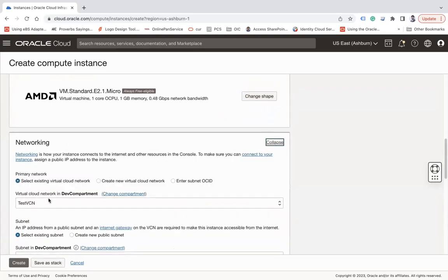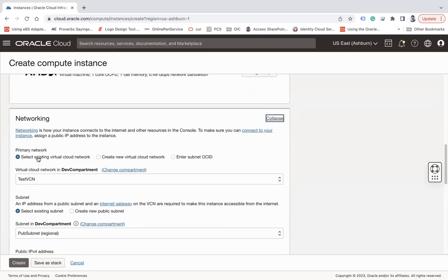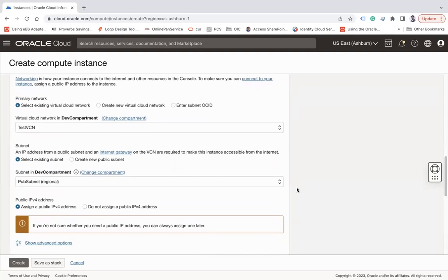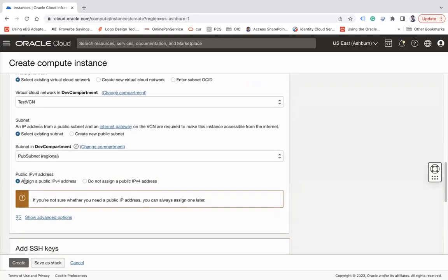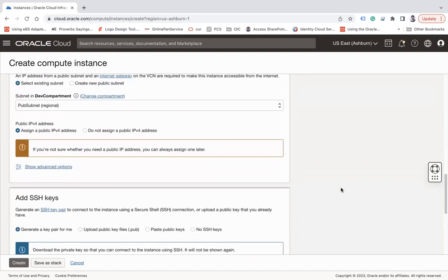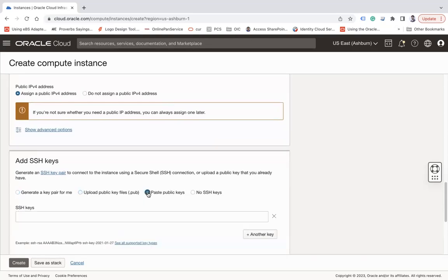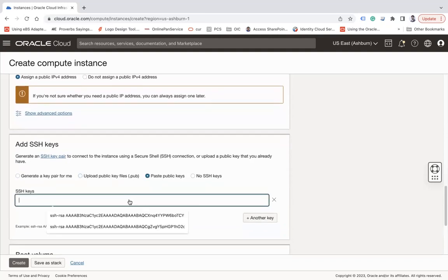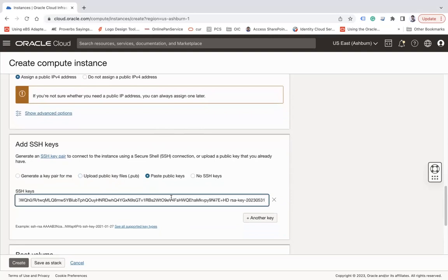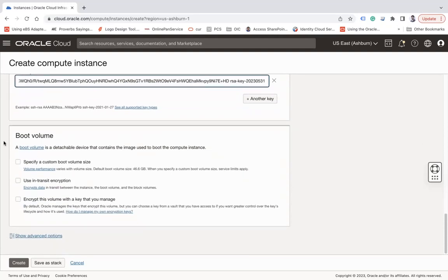Under Networking, click Edit to choose the VCN and subnet. I'm using my existing VCN 'test-vcn' and selecting the public subnet, so this compute instance will be accessible from the internet. Make sure to assign a public IPv4 address. Then under SSH Keys, you can generate your own private and public key pair, upload a .pub file, or paste an existing public key. I already have a key generated using PuTTYgen. Once done, click Create.